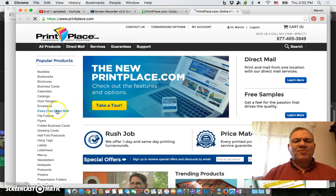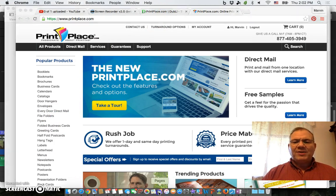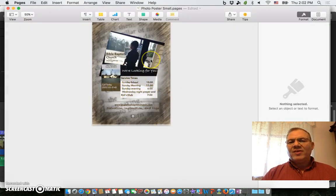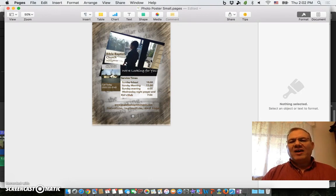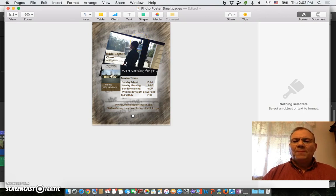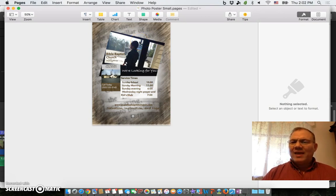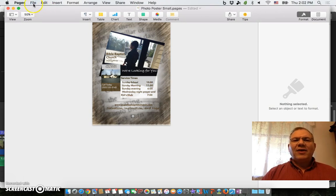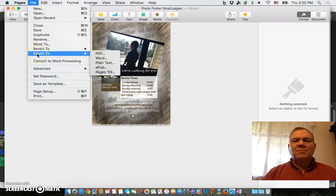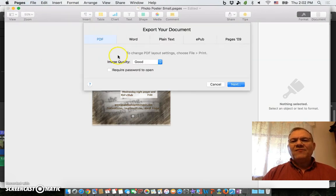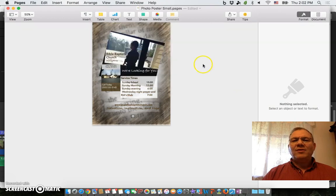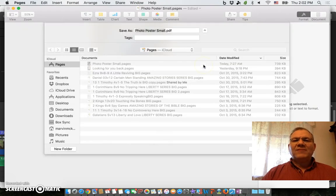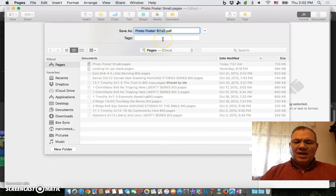So what I did is I went back to Pages. I've got the front and back side and I've got to get that down to 5x7. I noticed on Print Place they accept a PDF, and I can save this as a PDF. So what I did is I saved it as a PDF in the best format that I could. I'm going to go ahead and save it again.